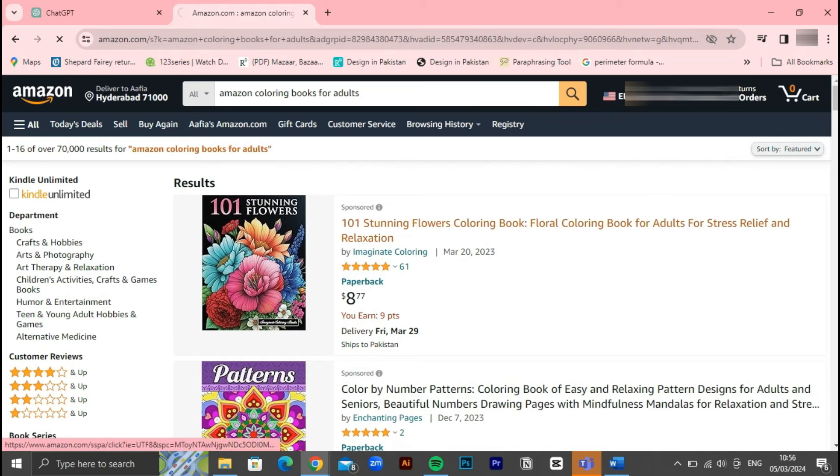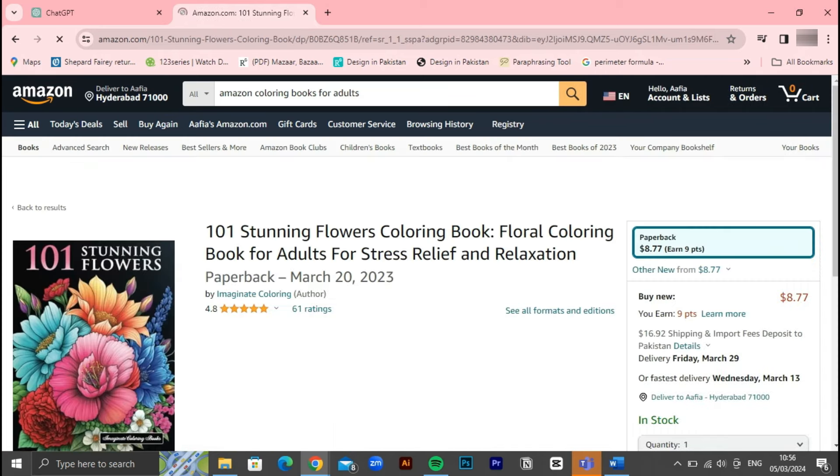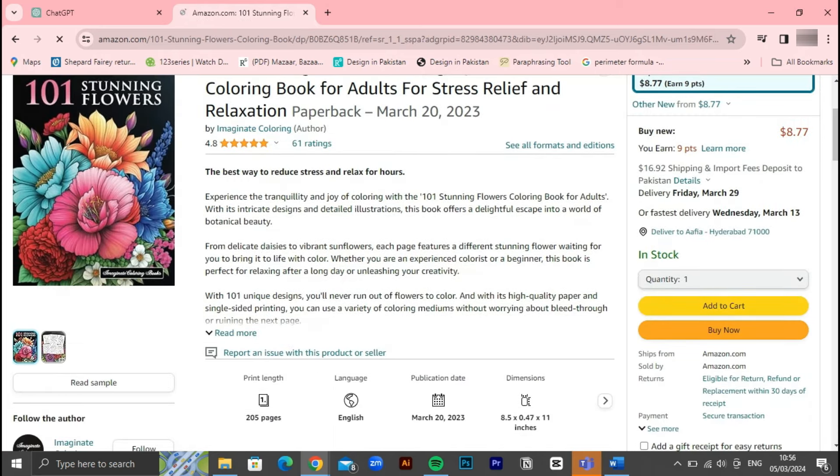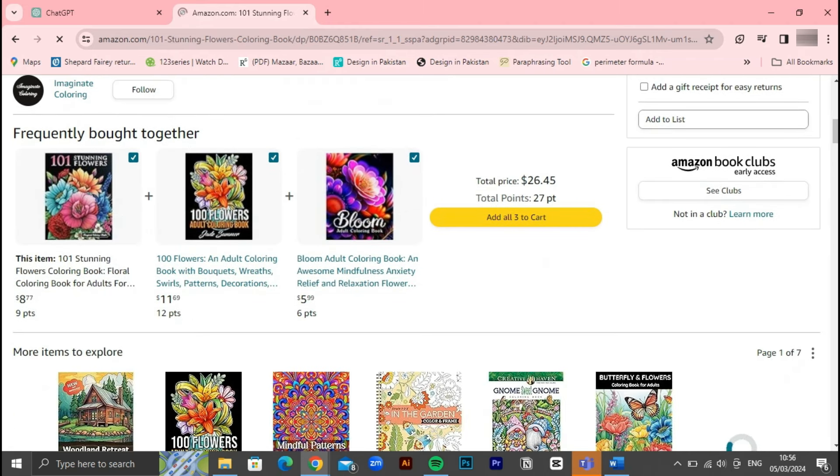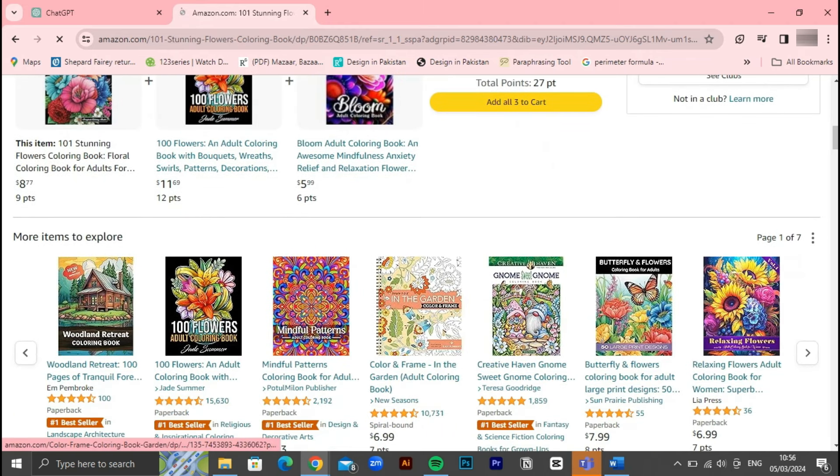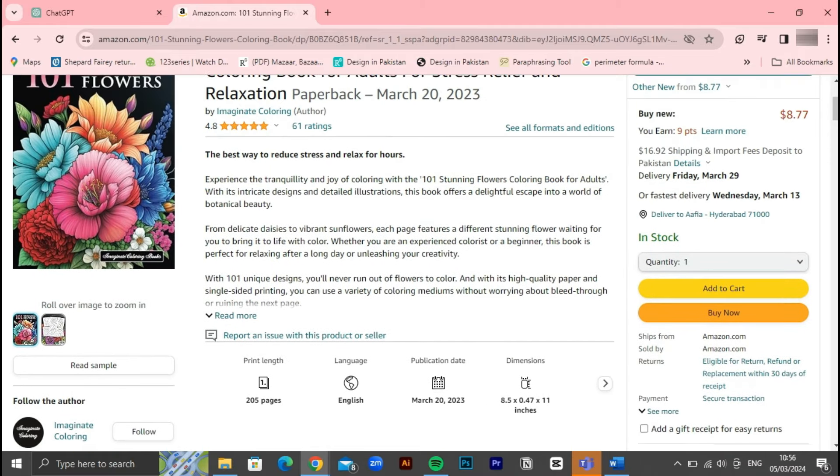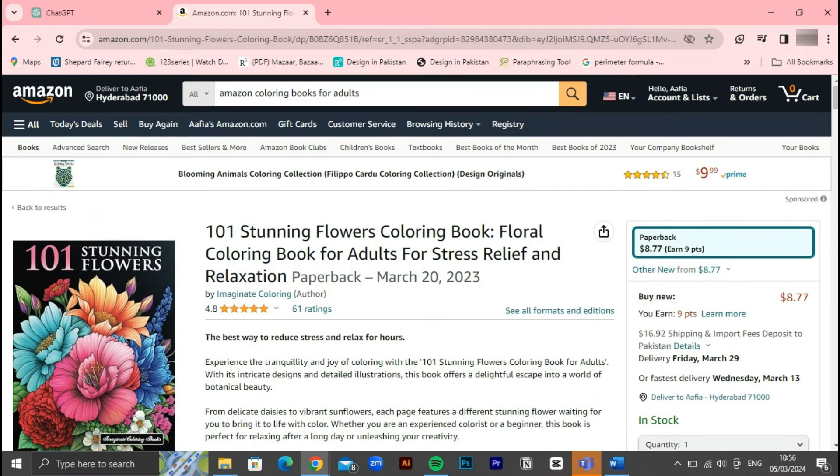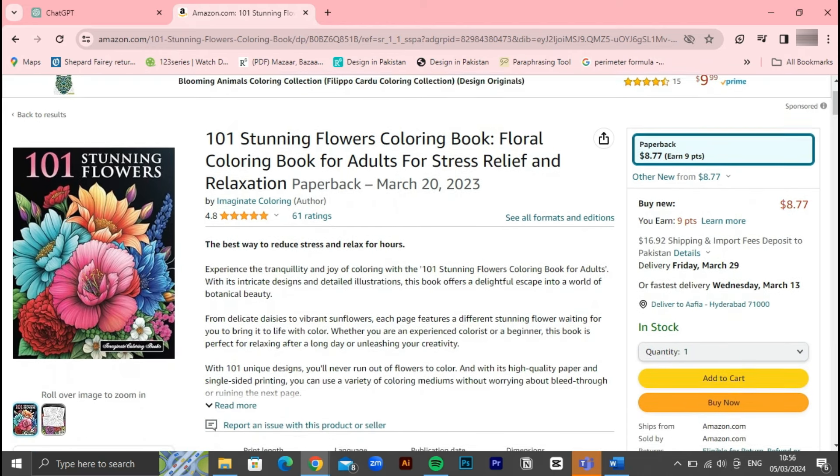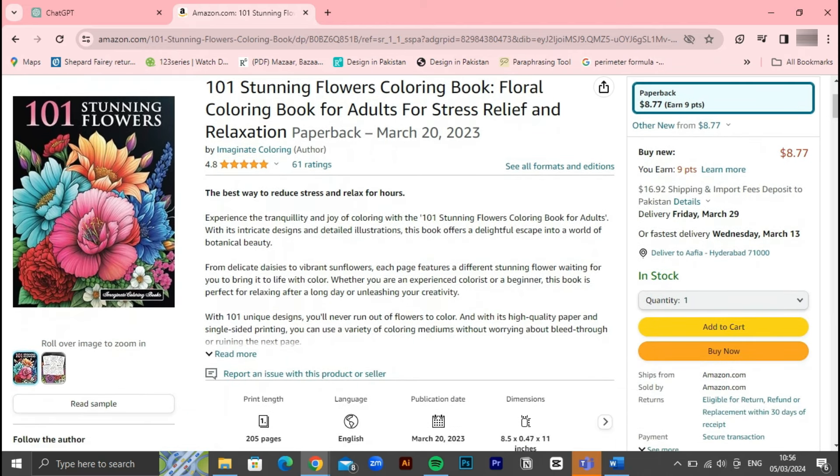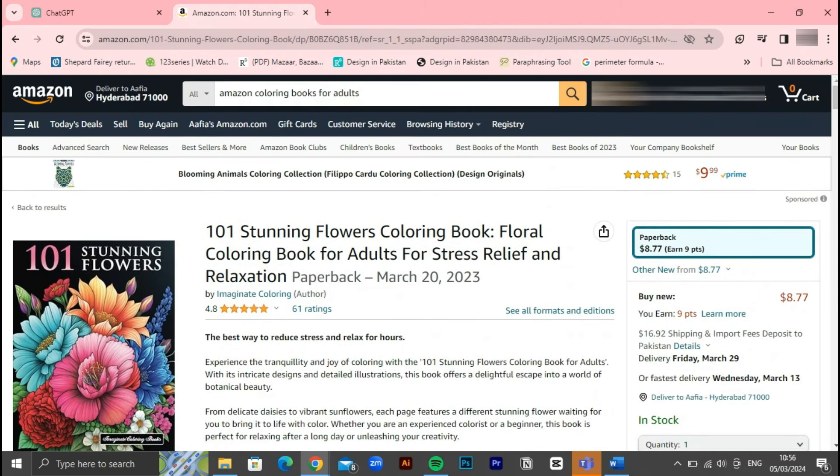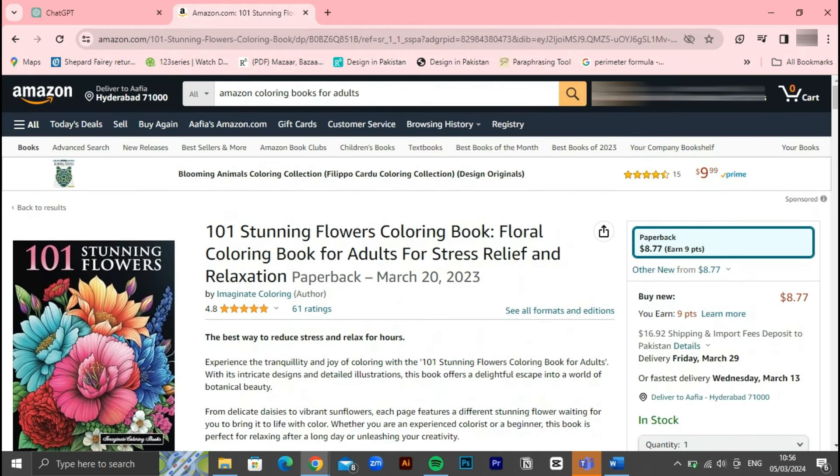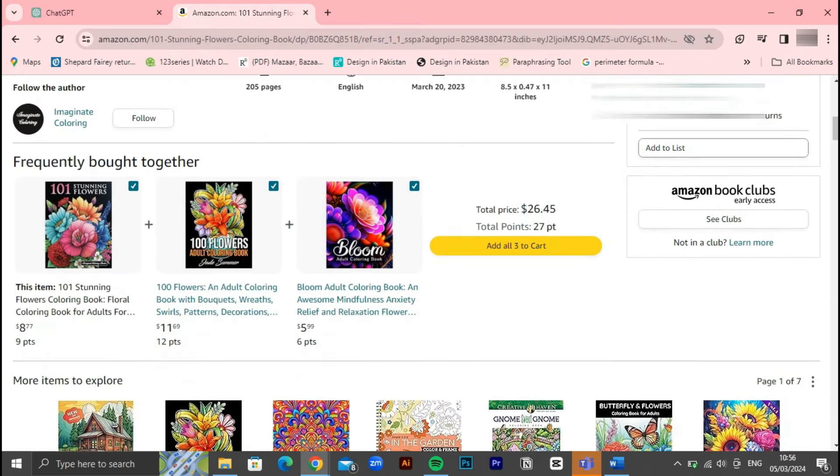One of the key benefits of KDP is its accessibility. Anyone with a manuscript or digital content can sign up for a free account and start publishing. KDP offers a range of tools and resources to assist authors throughout the publishing process, including formatting guides, cover design templates, and promotional tools. Authors have full control over their work, from setting prices to monitoring sales and earning royalties on every copy sold.